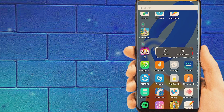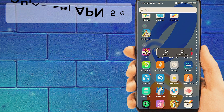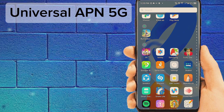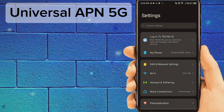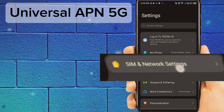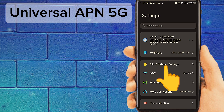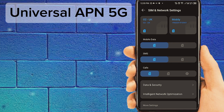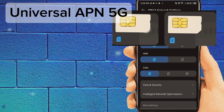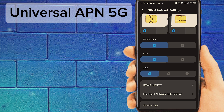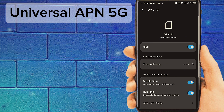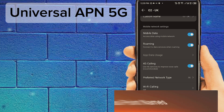Go to phone settings. Tap on SIM and network settings. Tap on your SIM and select APN settings. Tap on access point name.